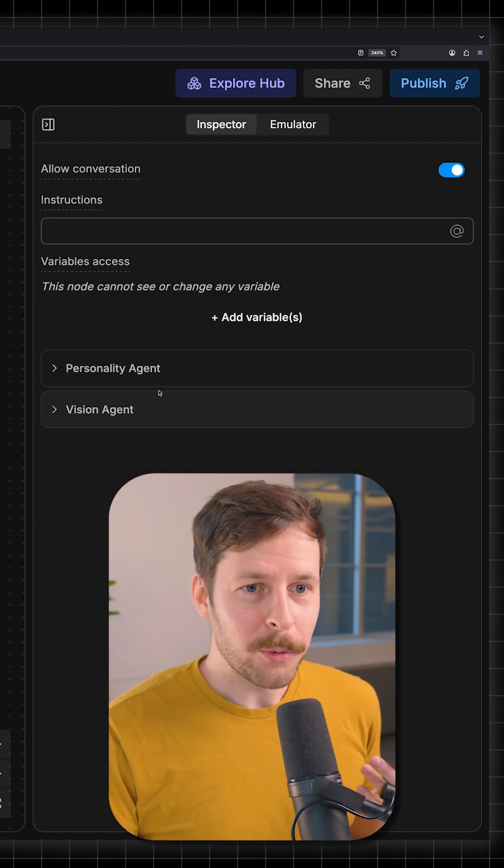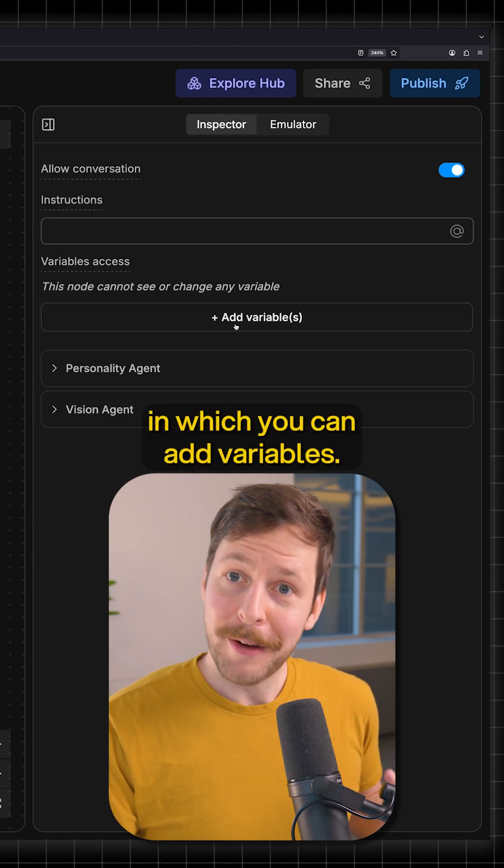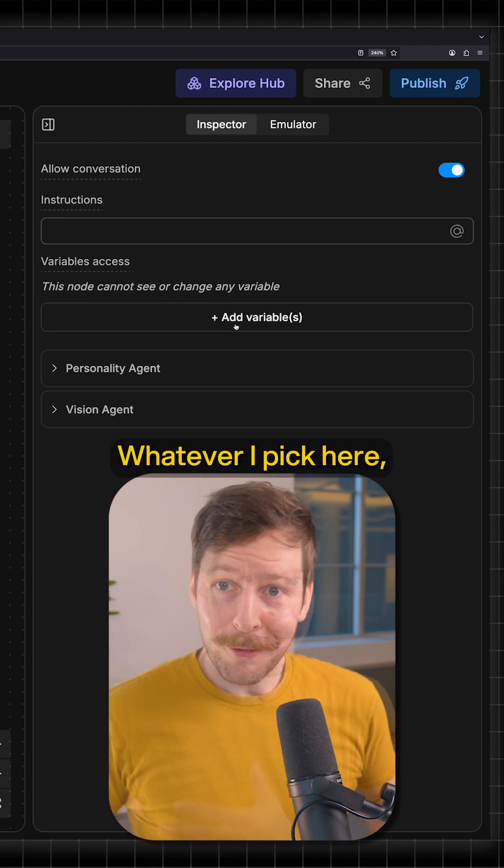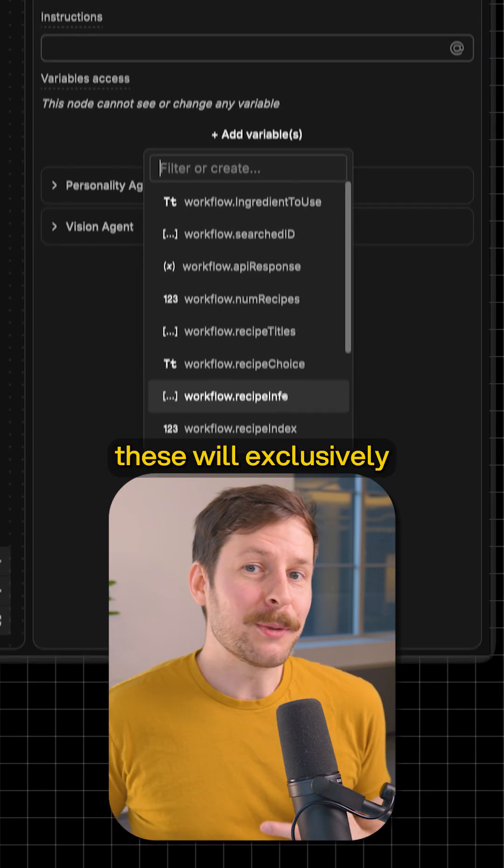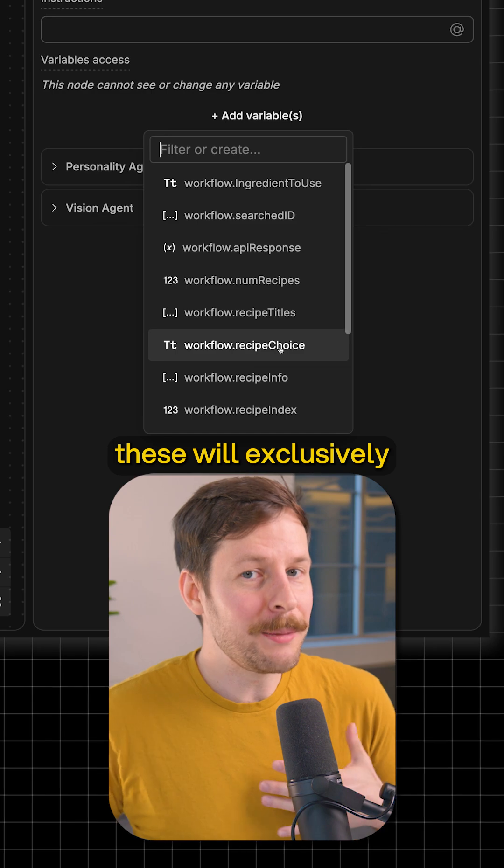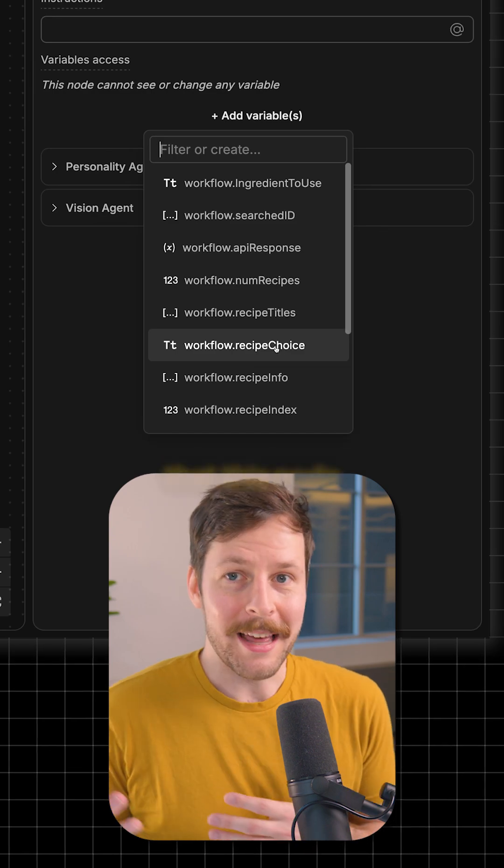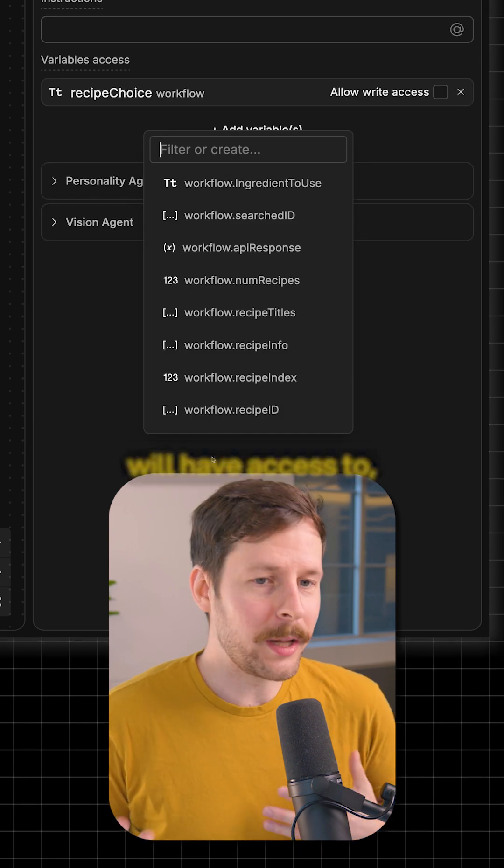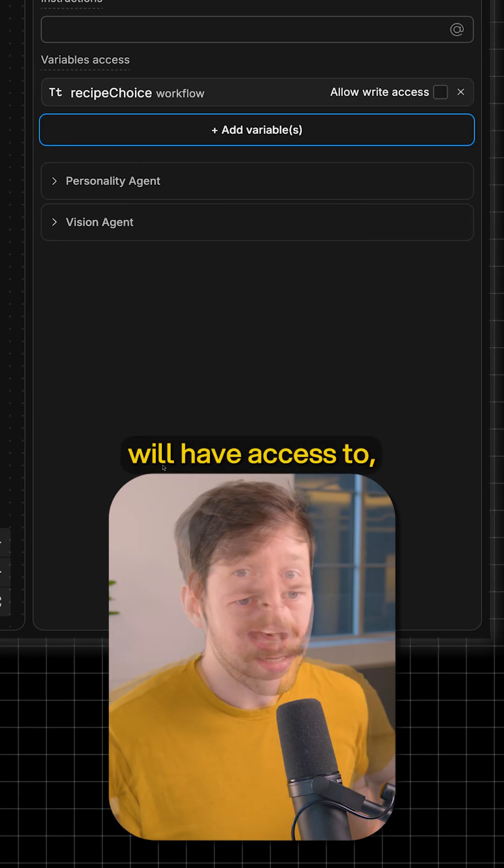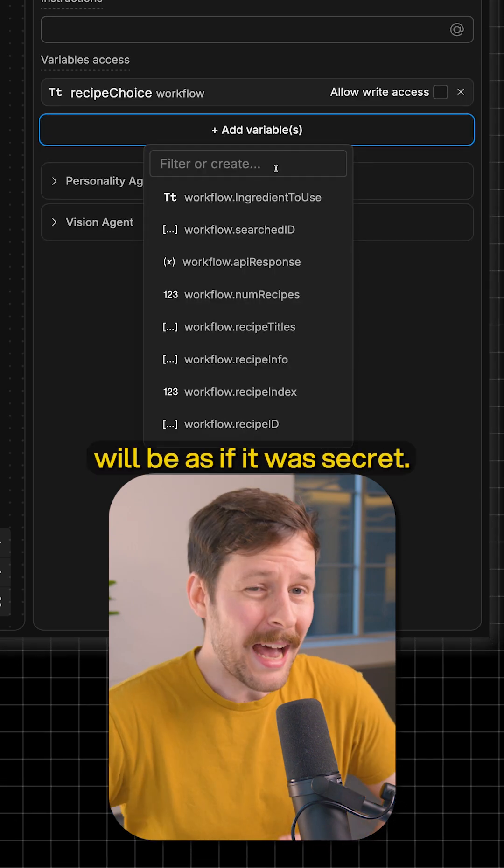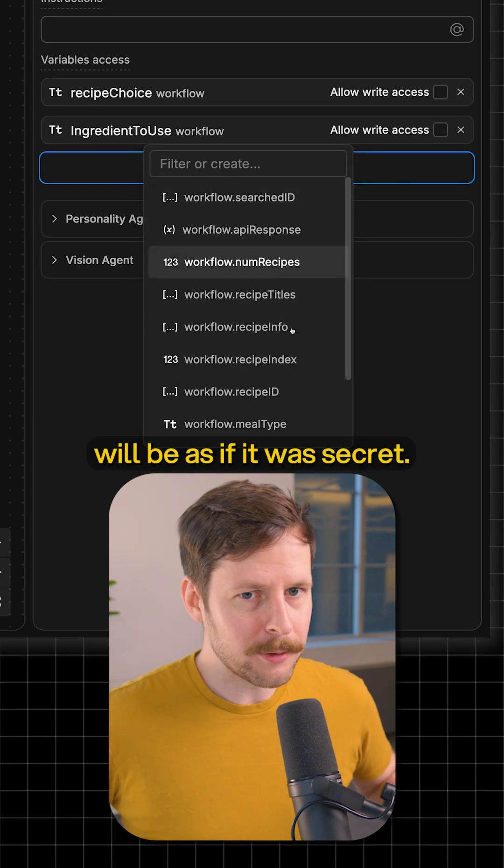There's now a section in which you can add variables. Whatever I pick here, these will exclusively be the variables that this node will have access to, and everything else will be as if it was secret.